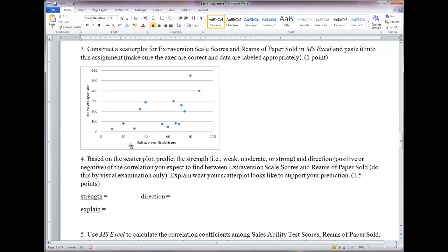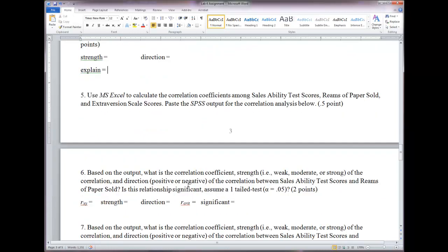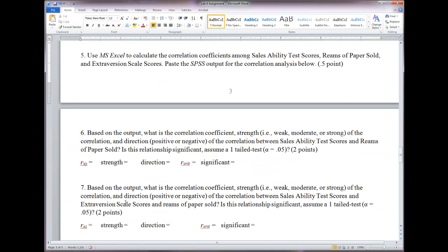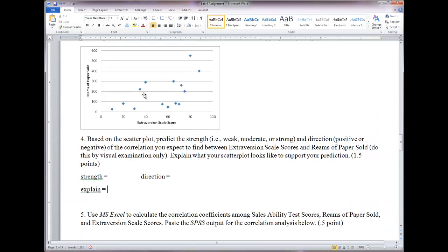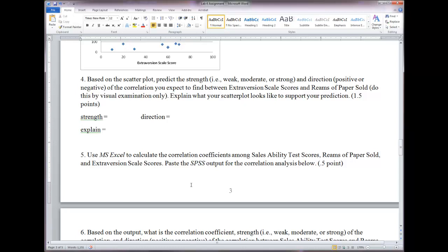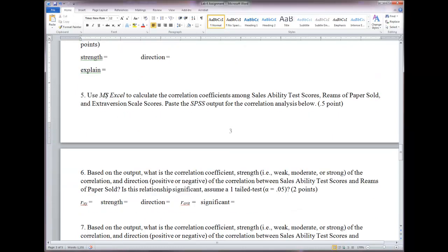Same as before — look at the shape of the scatter plot and draw a circle around the data to predict the strength and direction of the relationship between extraversion and reams of paper sold. Make sure you explain your rationale. Keep in mind, if the correlation coefficient we calculate doesn't match your prediction, that's okay — just make sure your explanation matches your prediction. Now let's use Excel to calculate the correlation coefficients among all three variables.